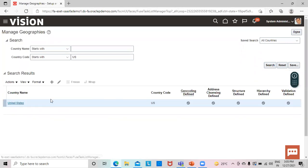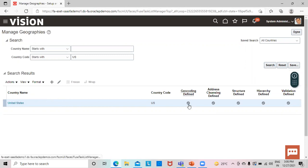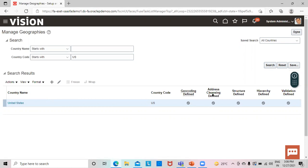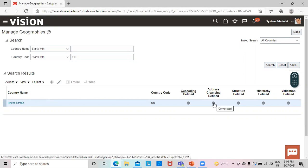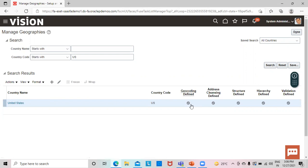This is the country United States. You can see that Geocoding Defined is already enabled. If it wasn't enabled, we would just click on that icon to enable it. Likewise, we click on Address Cleansing Defined and the status can be seen as completed. We just click on it, a pop-up opens, and we click Save and Close — then that step is completed.